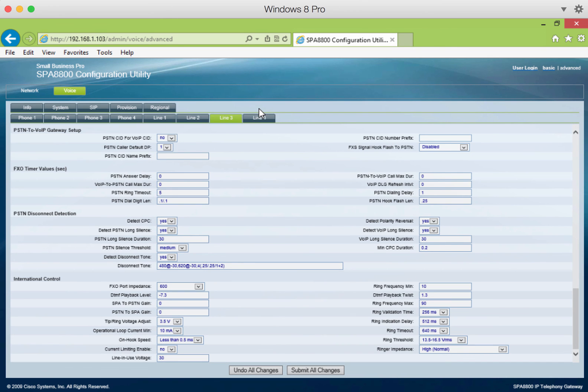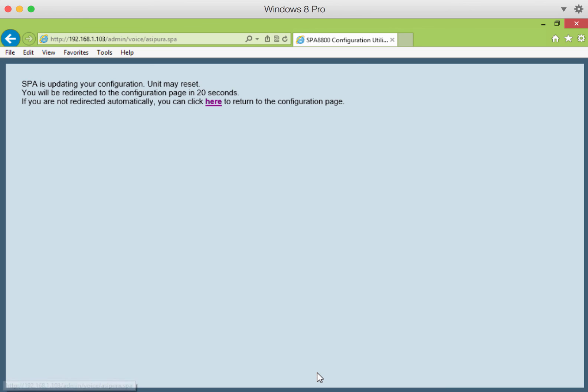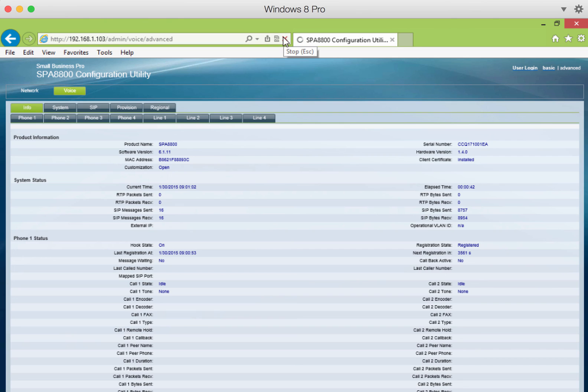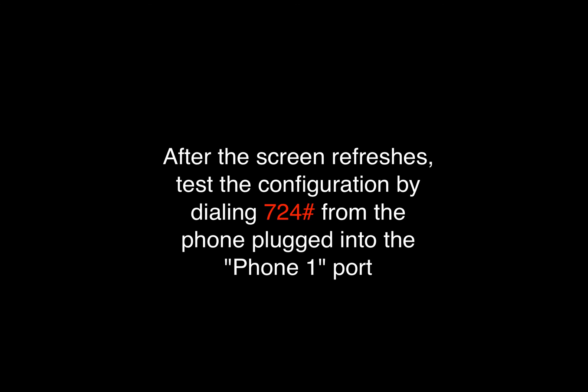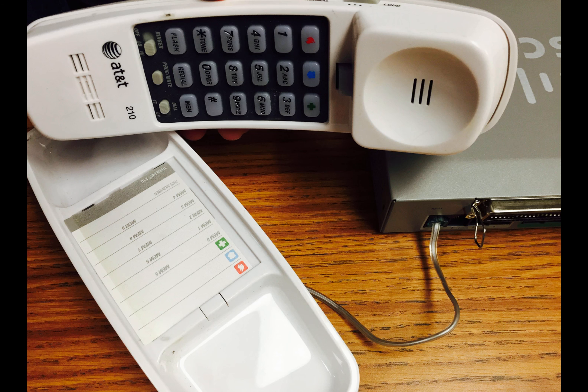When all four lines have been configured, be sure to scroll down and save all your changes. Welcome to Synergy MMS. Please enter your employee ID followed by the pound key. Thank you.